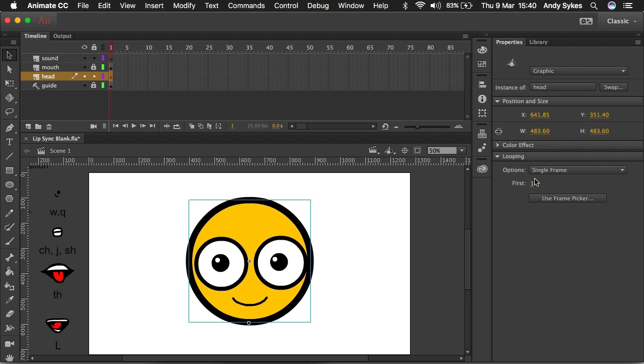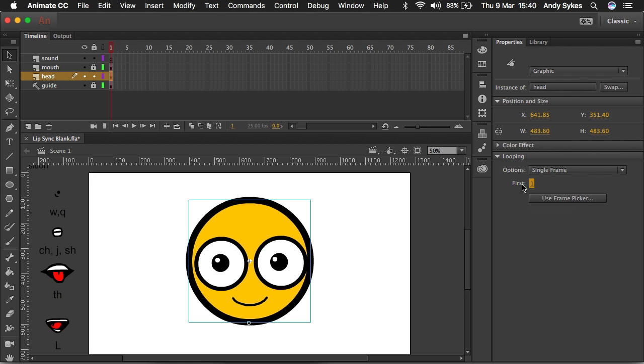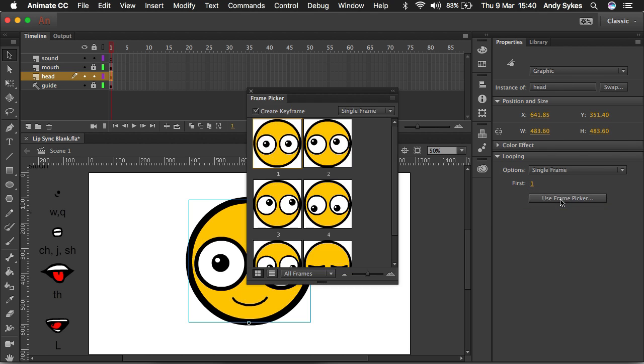And previously, I changed the eye position by entering different numbers into this section here where it says first. So what is the first frame that we want to see? But now we can use this thing called frame picker.